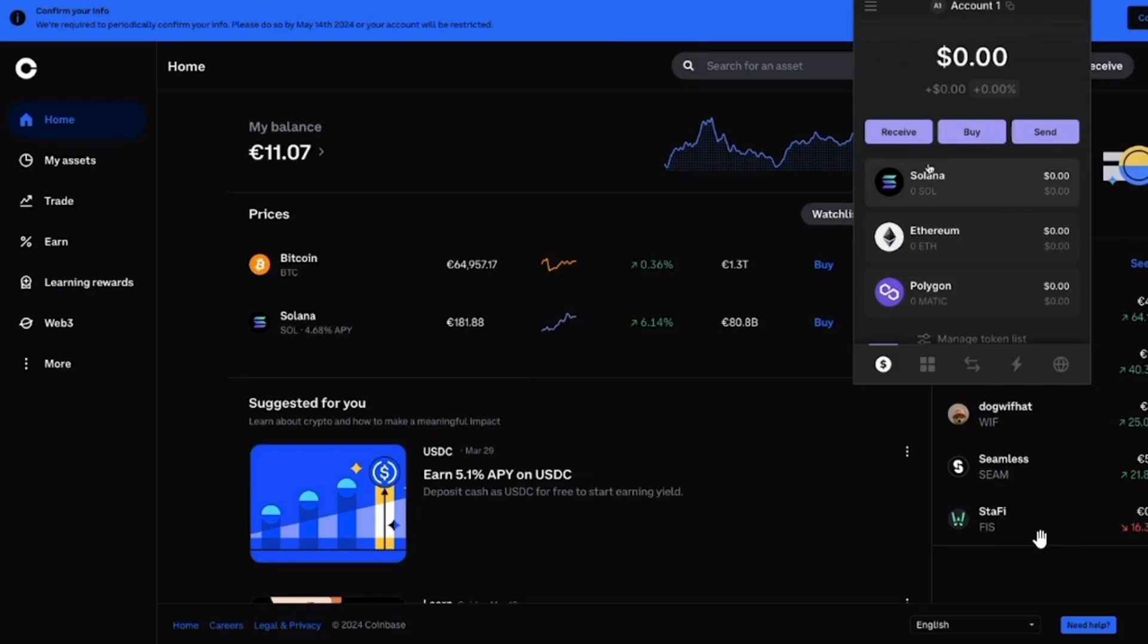Then, once you have deposited to the exchange like Coinbase, you want to go and buy Solana. Then after you buy Solana,